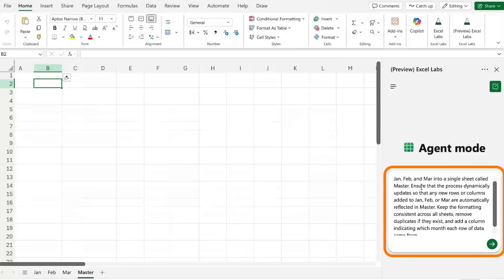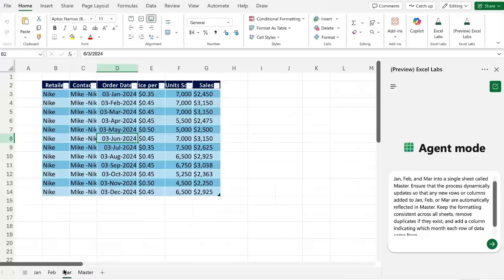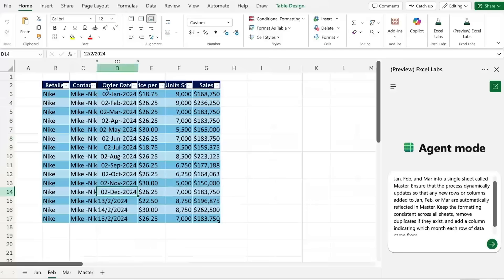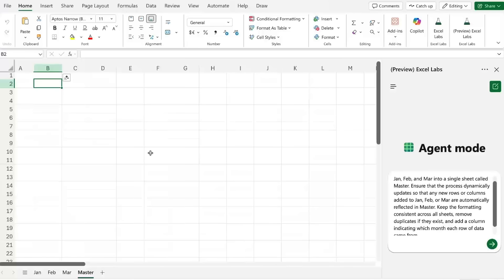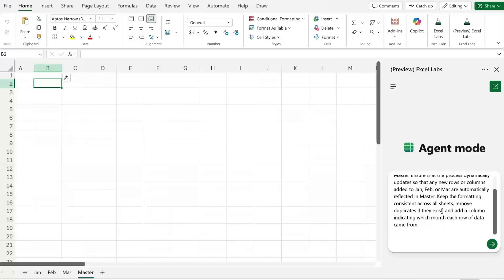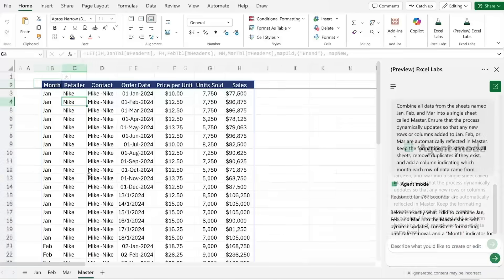and I also want it to be dynamic so if any new rows or columns get added over here I want those to be reflected in the master tab automatically. While we're at it we might as well also add some formatting elements like these over here. Now I'm just going to run that.